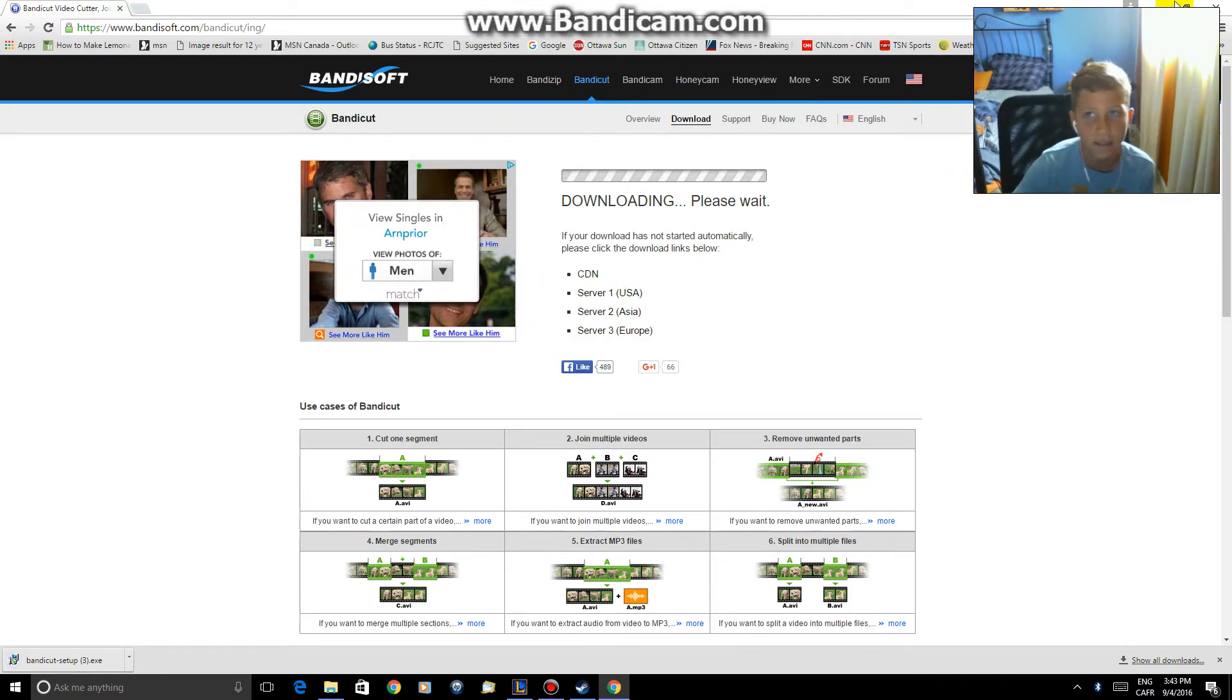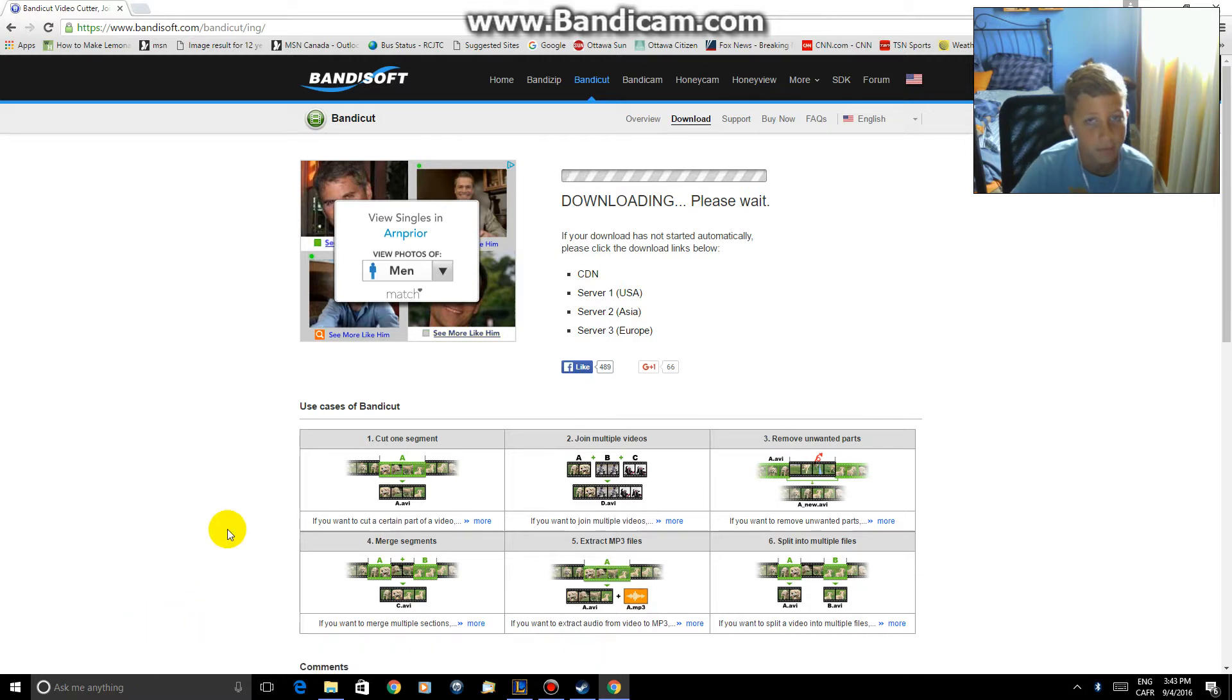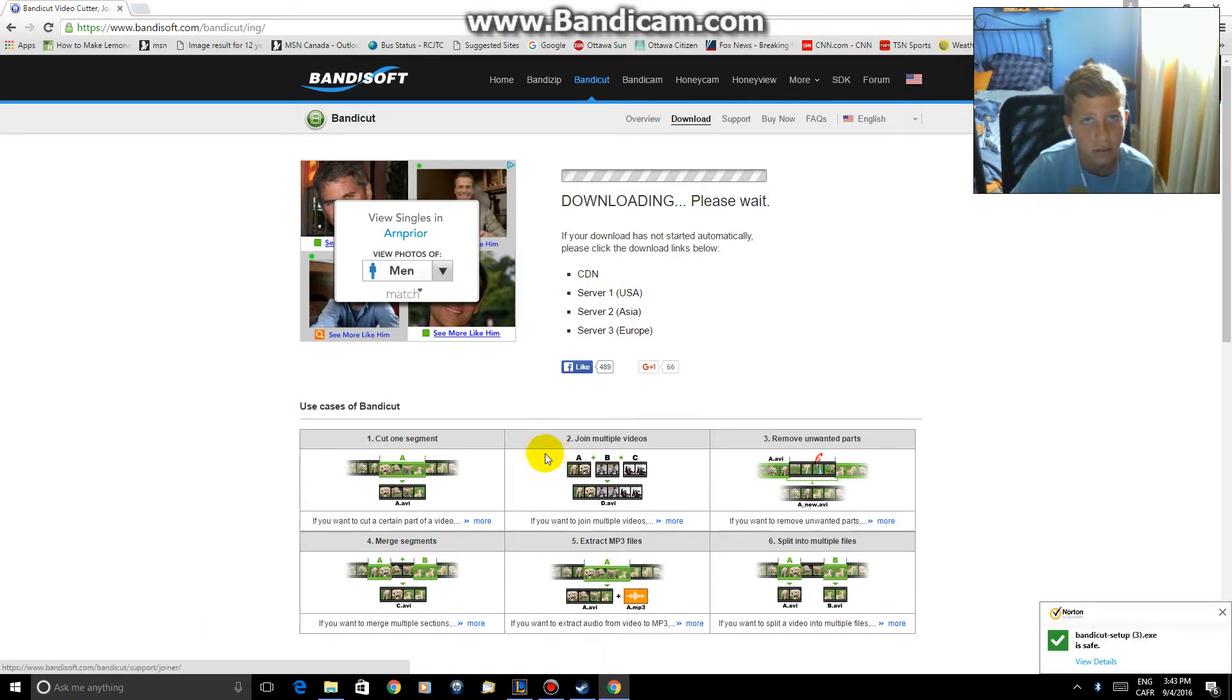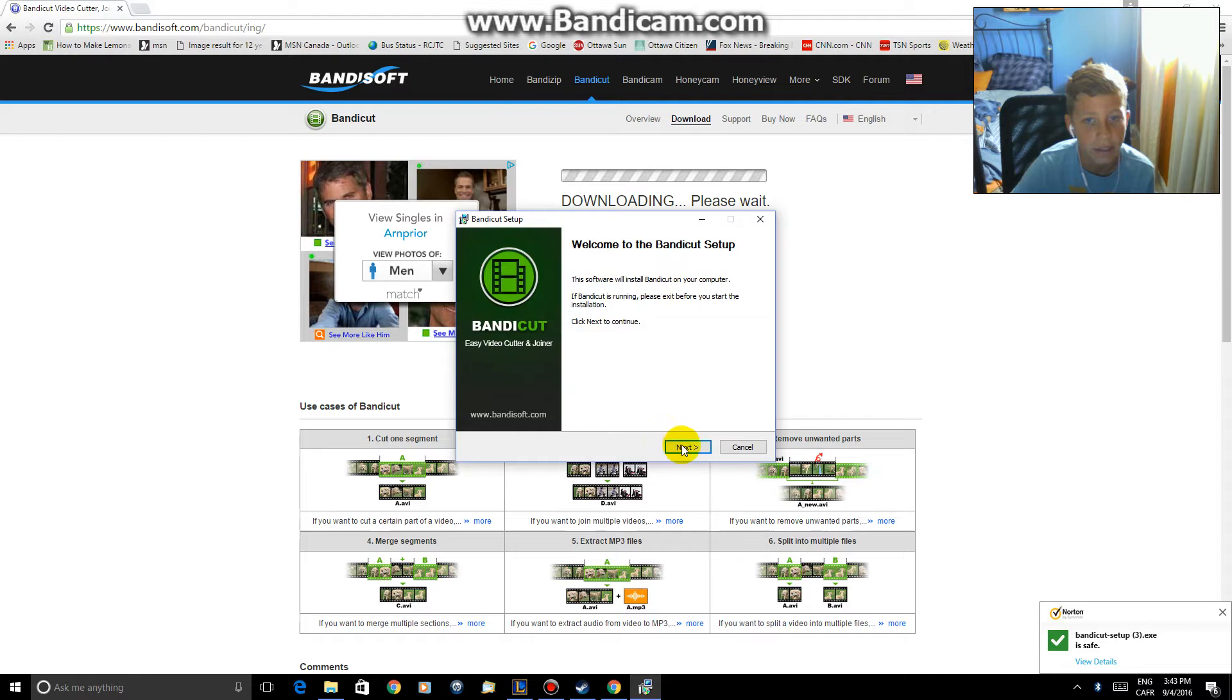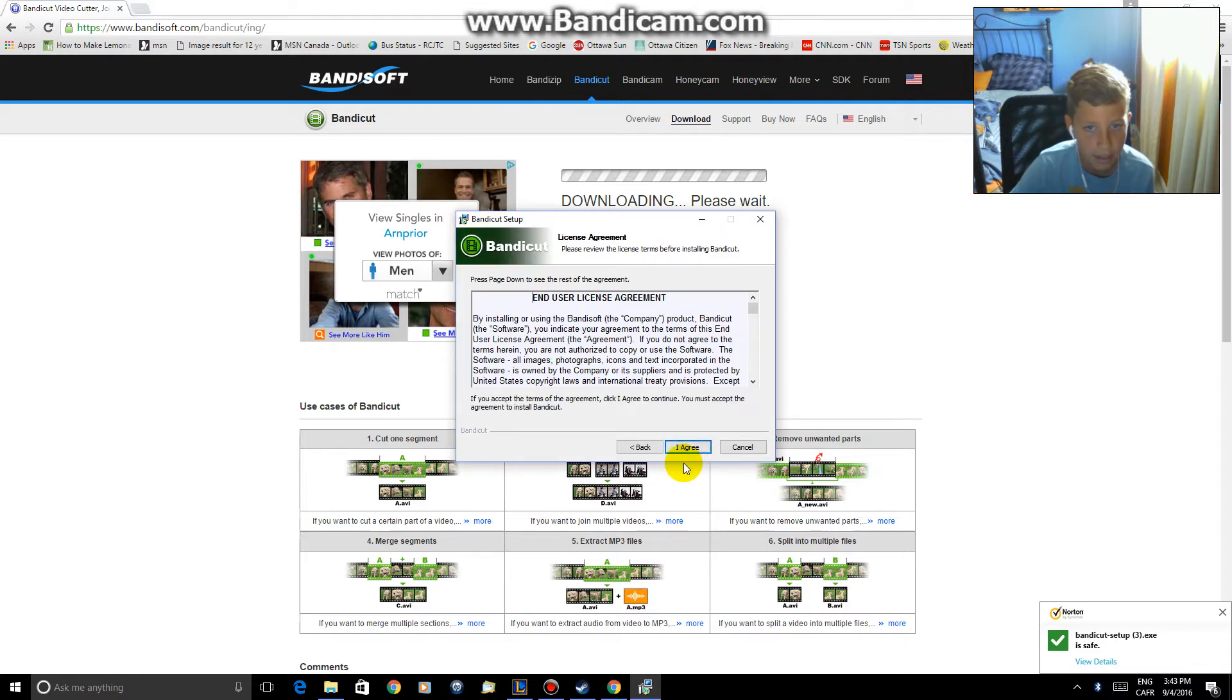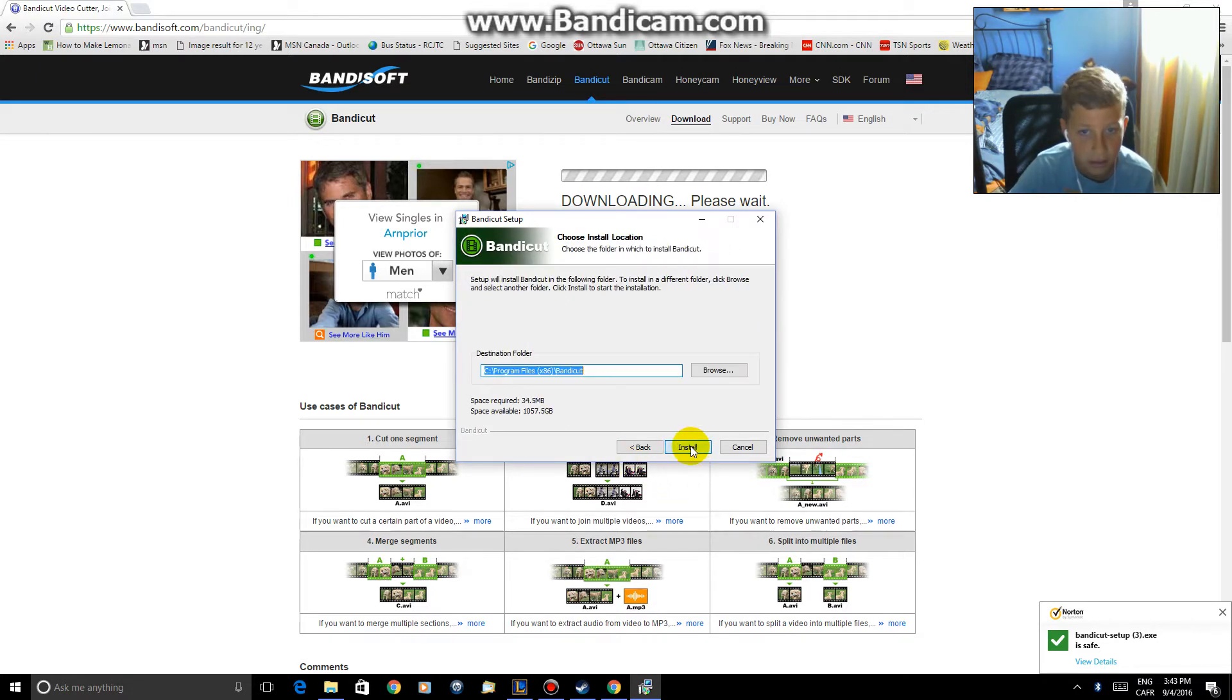Once I have finished downloading, hit open, hit yes, and select your language, English, next, I agree, next, and then install.